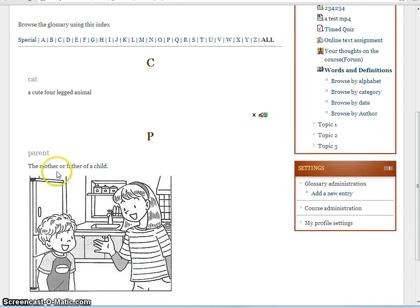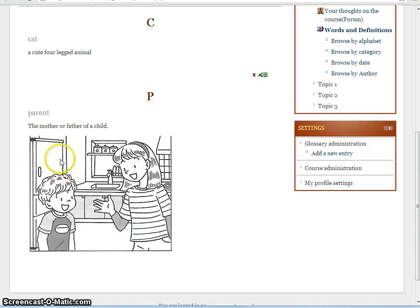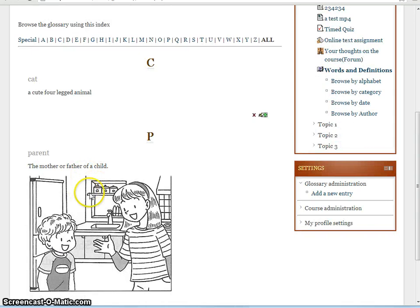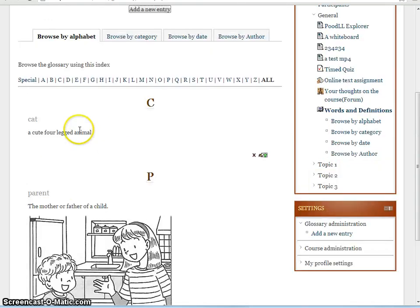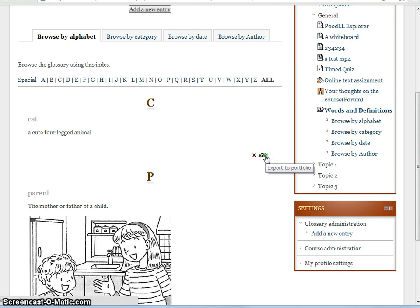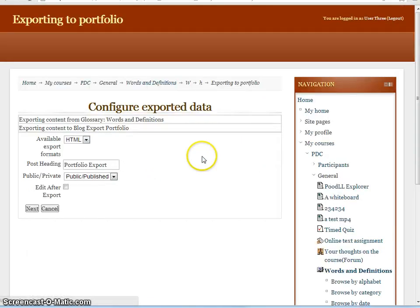So cat, a four-legged animal, and parent, the mother or father of a child. These are the two entries in our glossary. This one has an image, this one does not. Let's just simply export this text glossary entry.